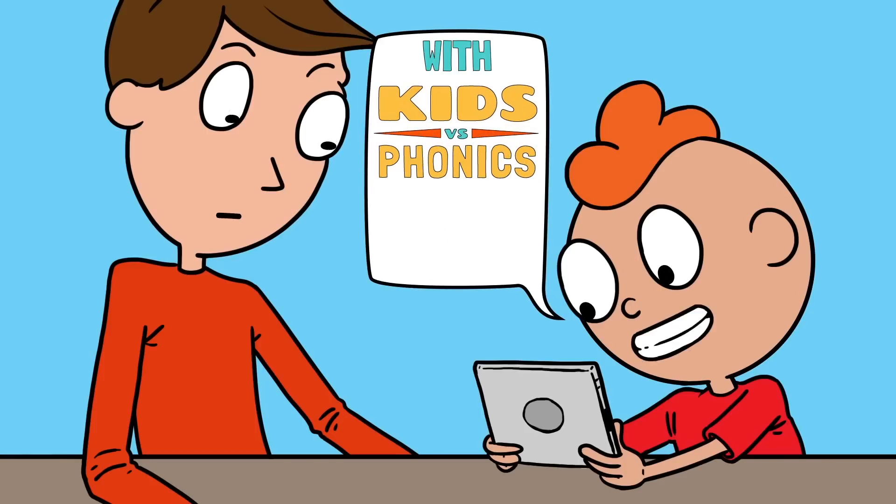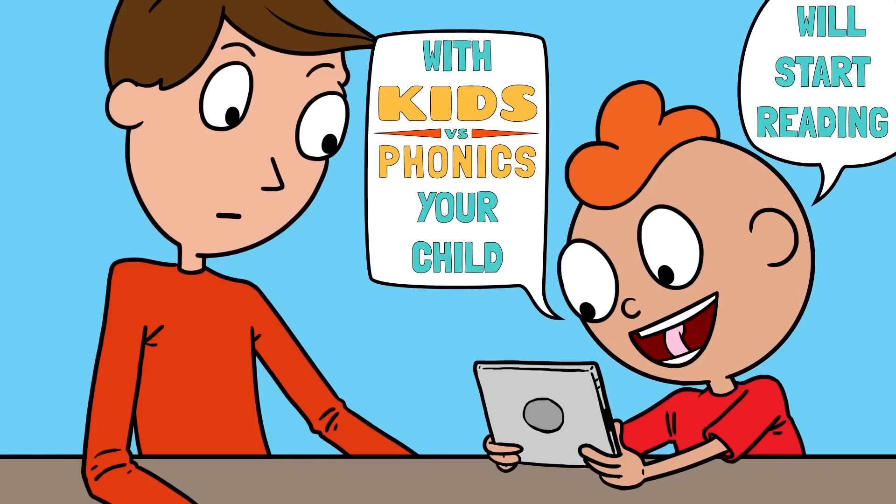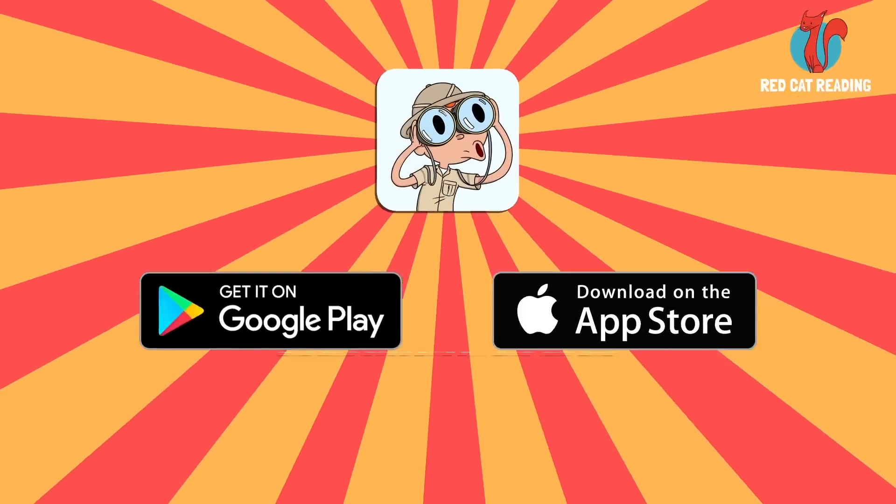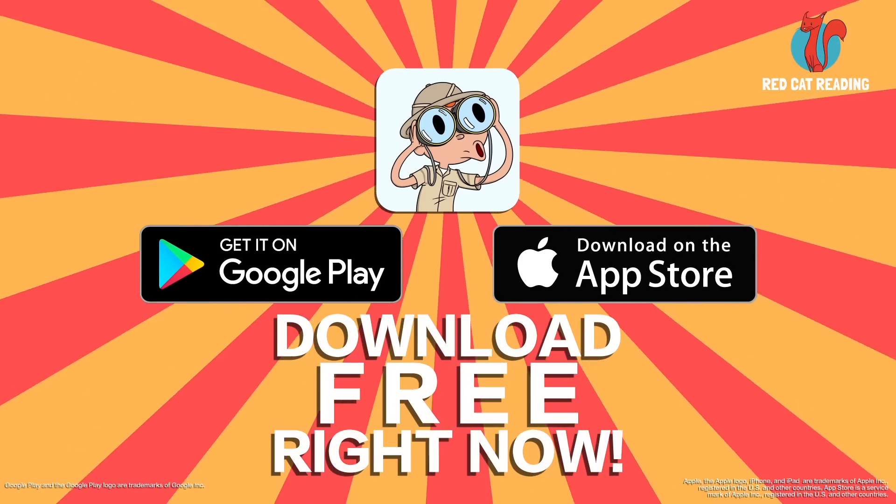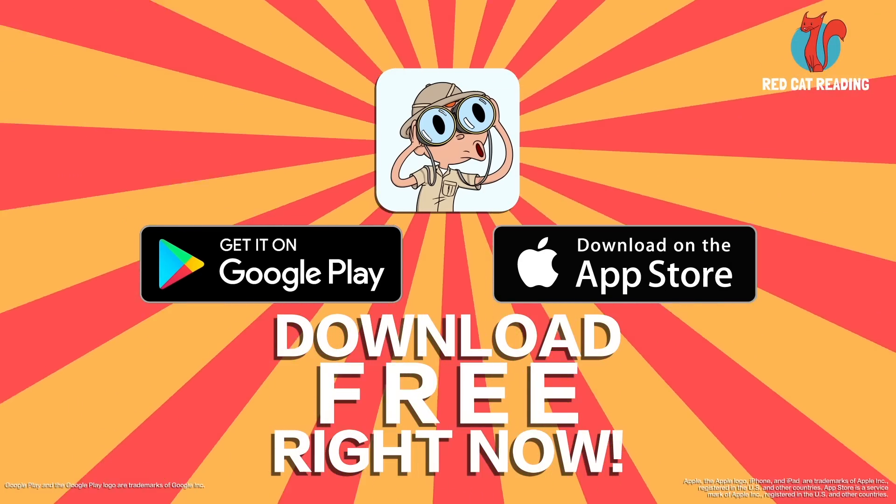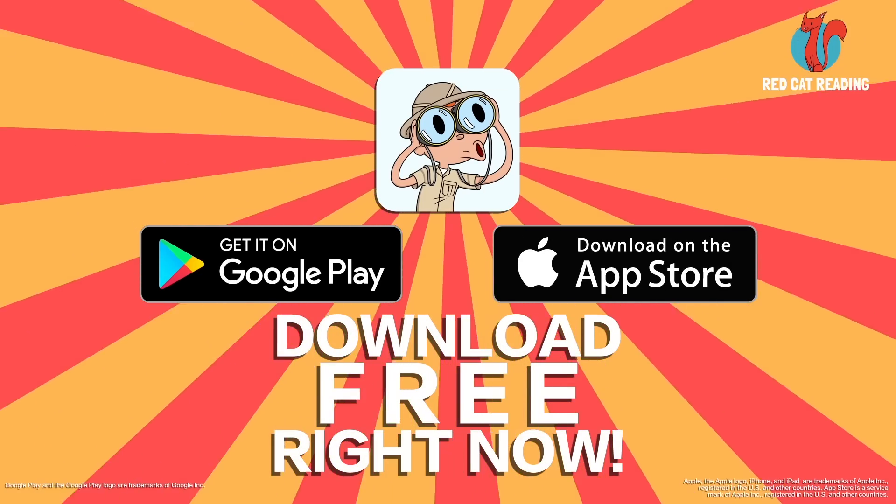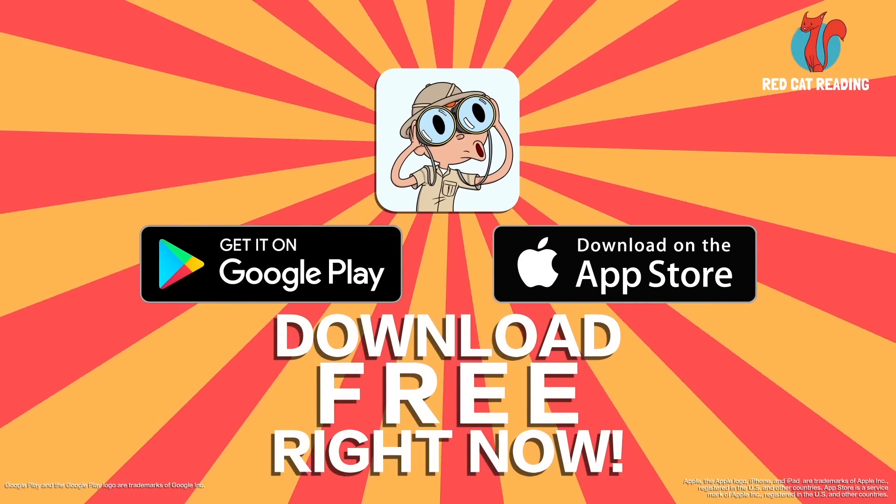With the Kids vs. Phonics app, your child will start reading all by themselves. So download the Kids vs. Phonics app for Android, iPhone, and iPad for free right now.